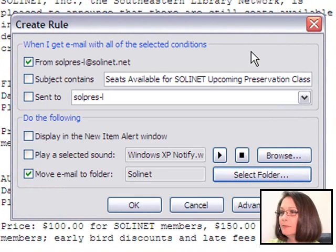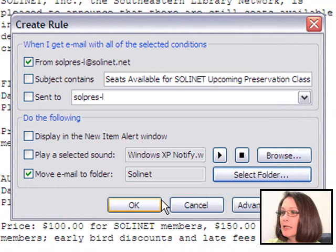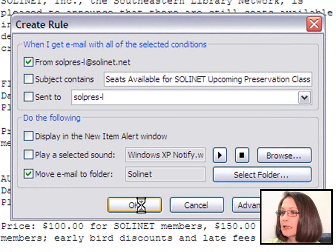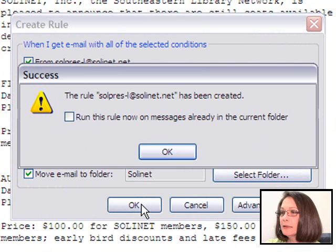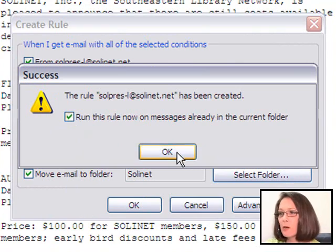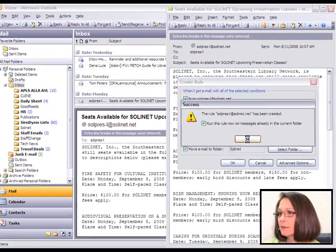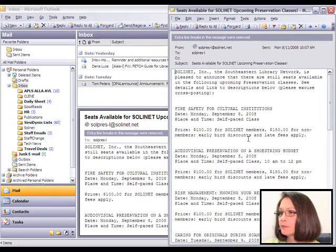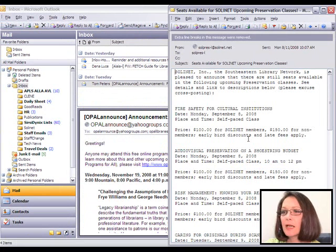Click OK again. Click OK. And now it's asking me if I should run Rules. Sure, let's go ahead and test it. And there it went.